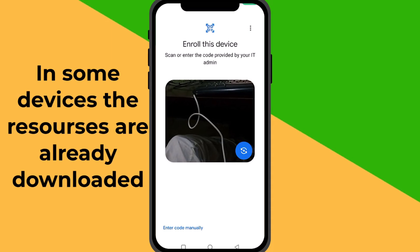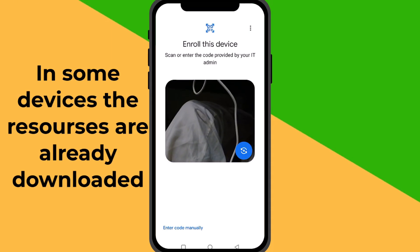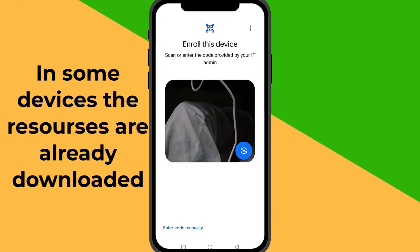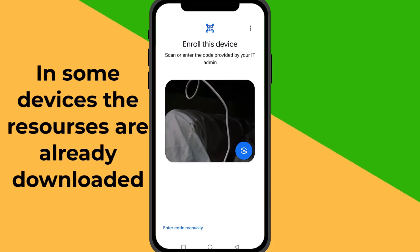Step 2: Downloading Resources. Your phone will now start downloading the necessary resources for the work profile setup. Wait for the download to complete.